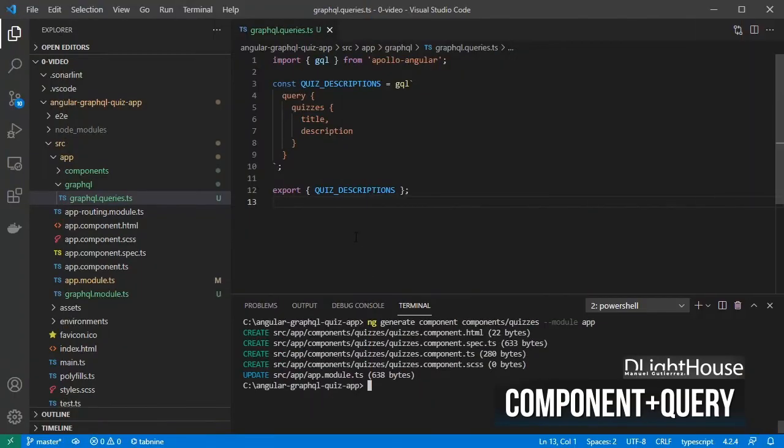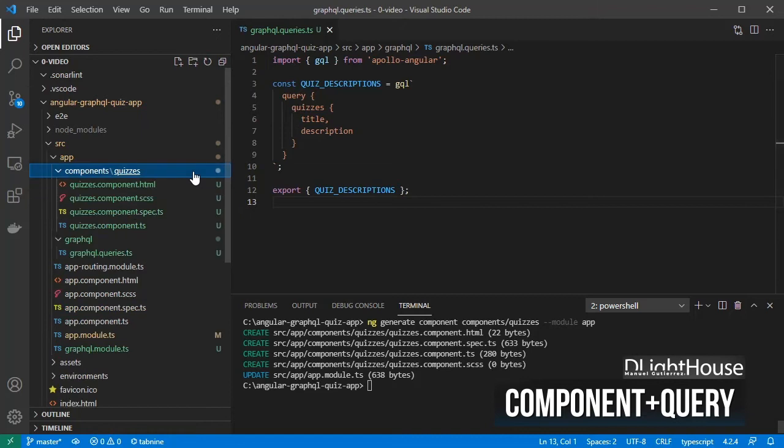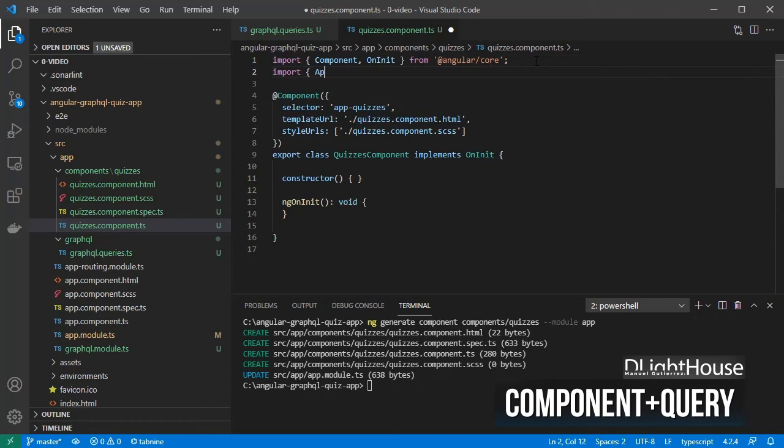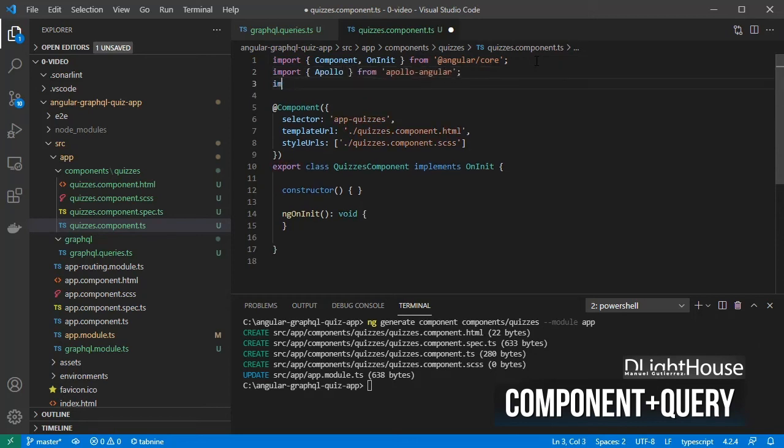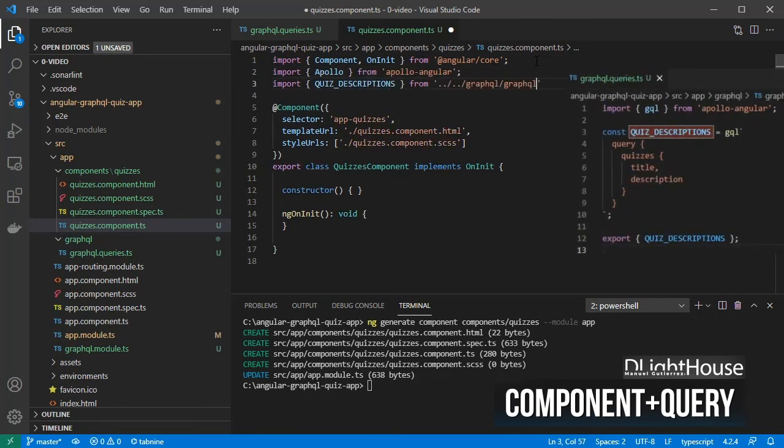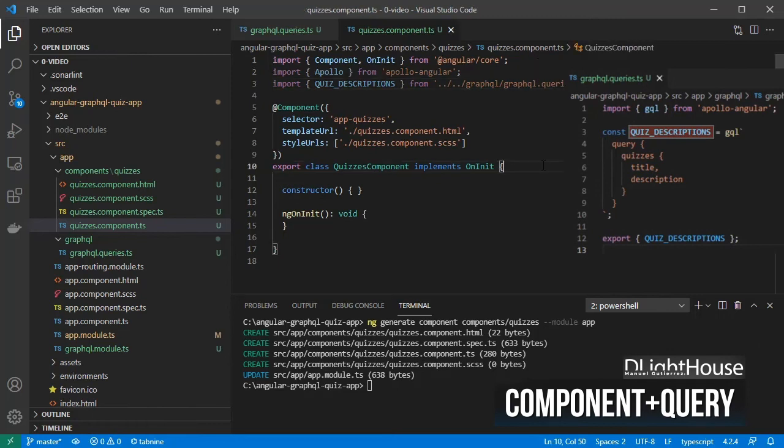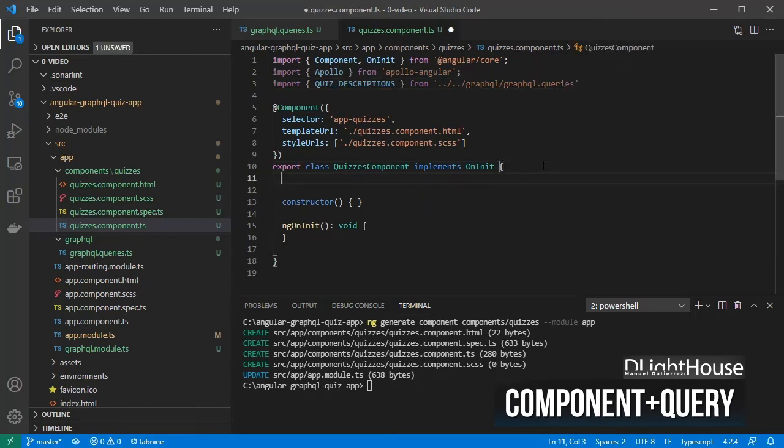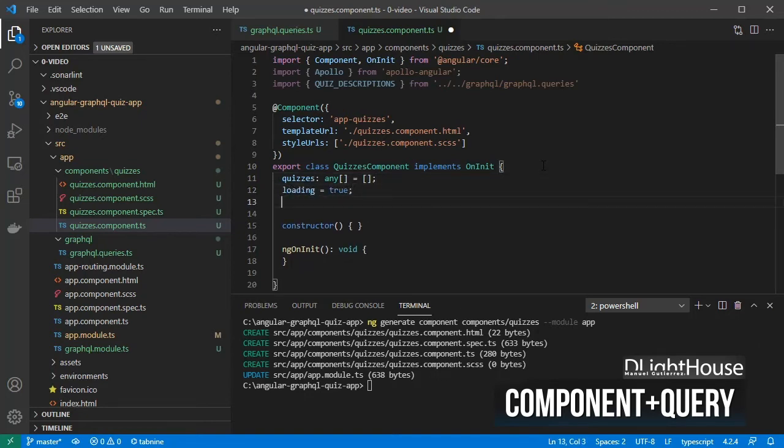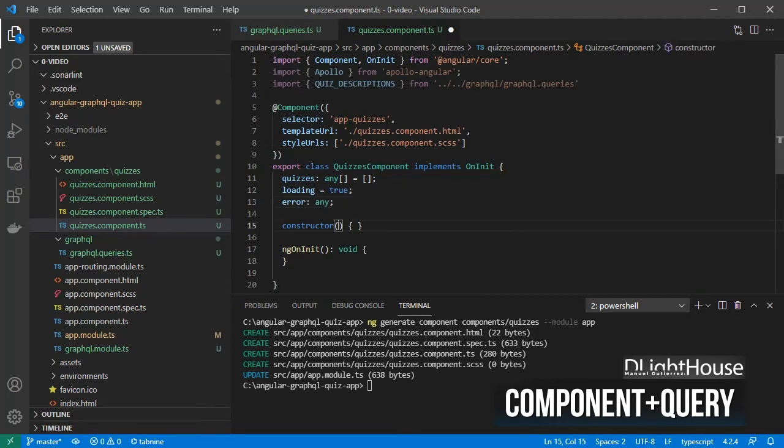Inside the components and quizzes folder, open the quizzes component, import Apollo from Apollo Angular, and import the query we've just created. Inside the quizzes class, add a quizzes array, a loading flag, and an error object. On the constructor, inject Apollo.